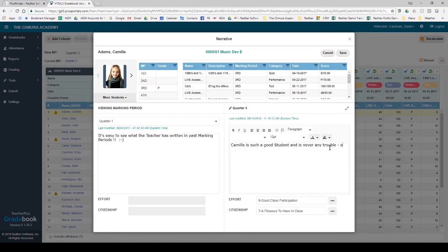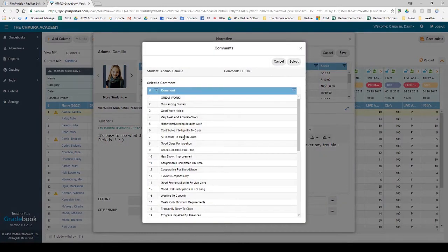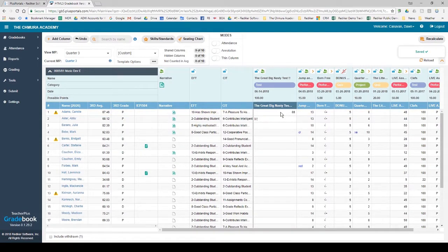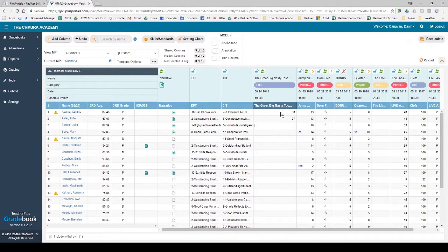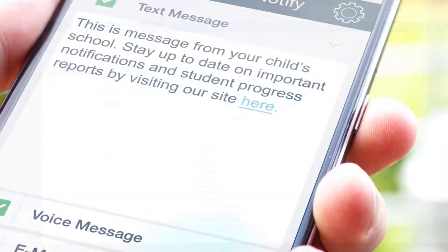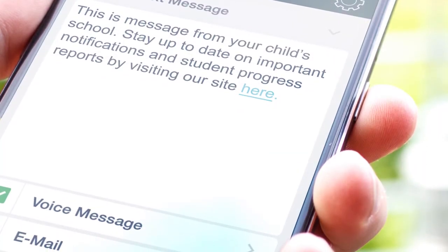Since teacher feedback is critical to the student's success, entering both short and longer narrative comments as well as the scores students earn on various assessments must be easy. And teachers should not need to re-enter this info in yet another system in order for the parents and students to see it, or for school leaders to report on it. The expectations of parents have changed drastically in recent years. Waiting until halfway through, or worse, the end of a marking period to provide feedback, in most cases, is just not good enough anymore.